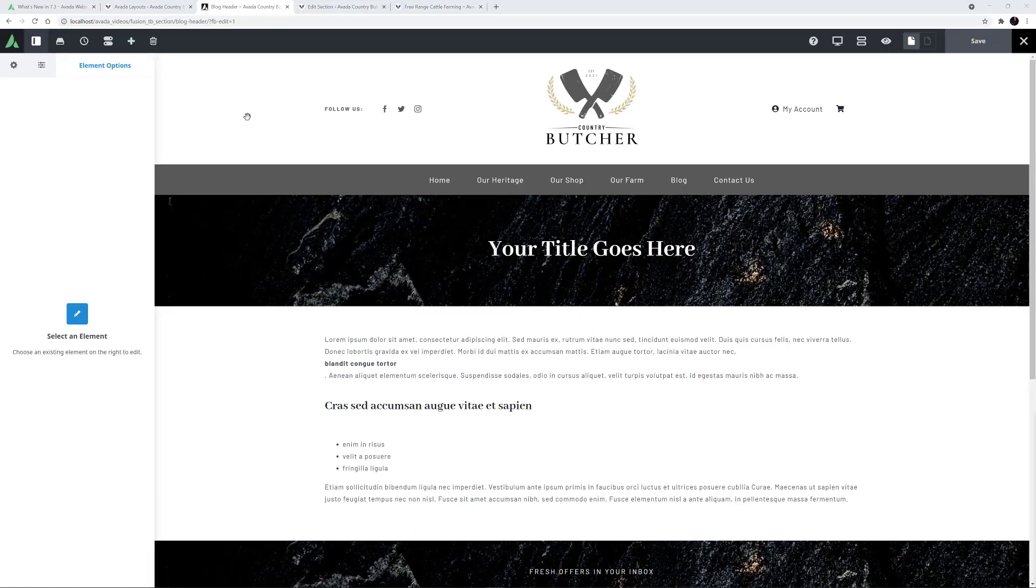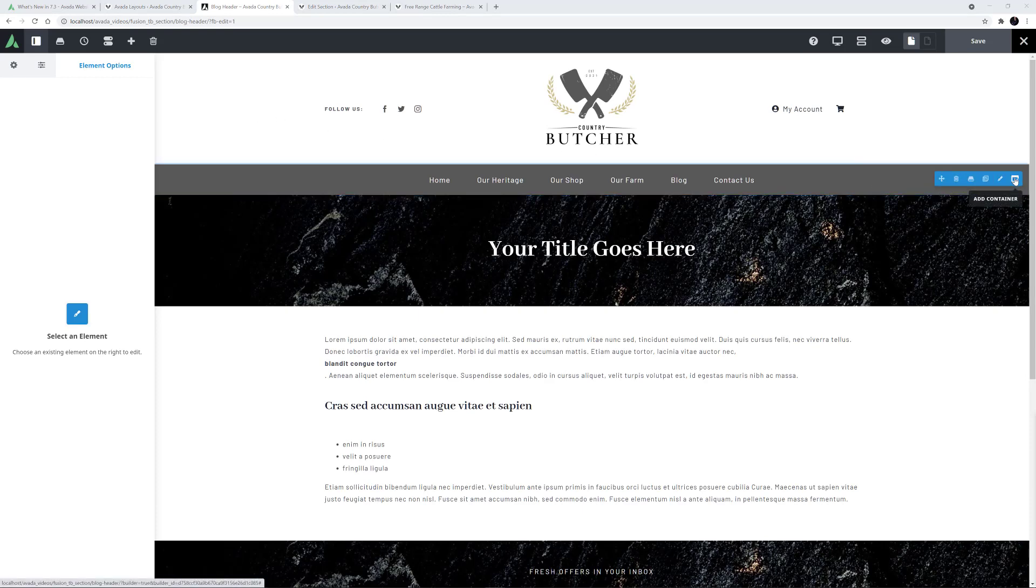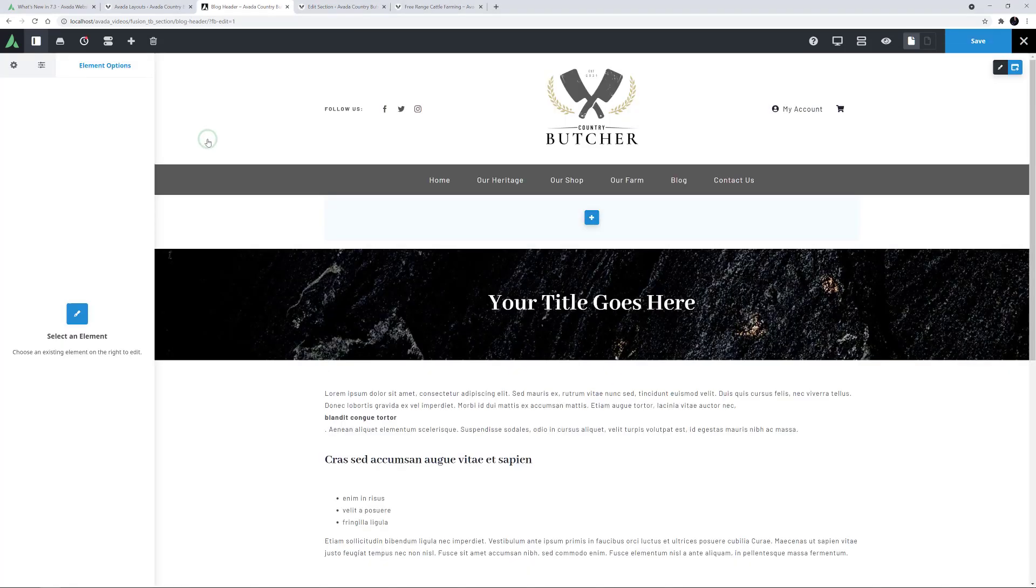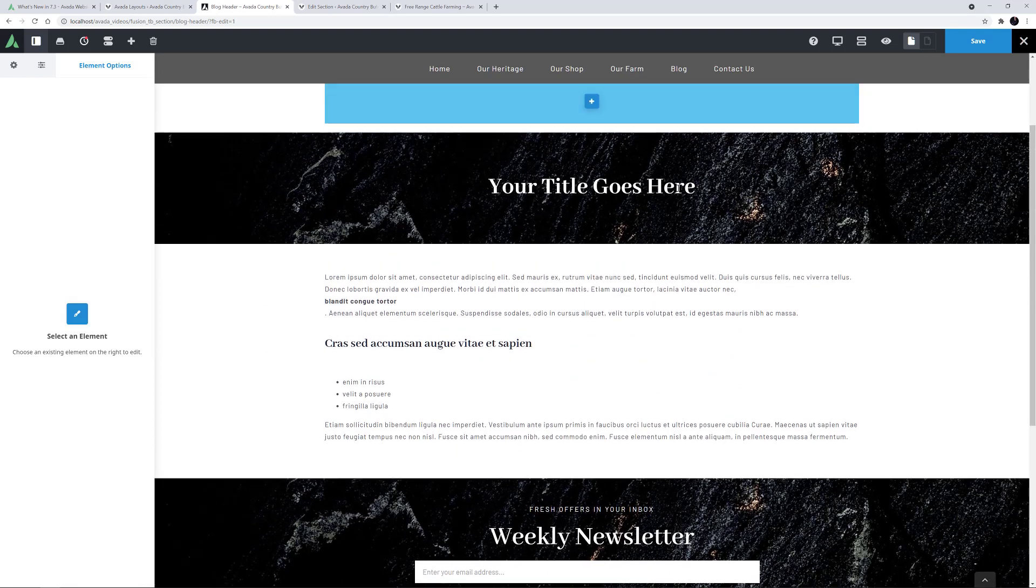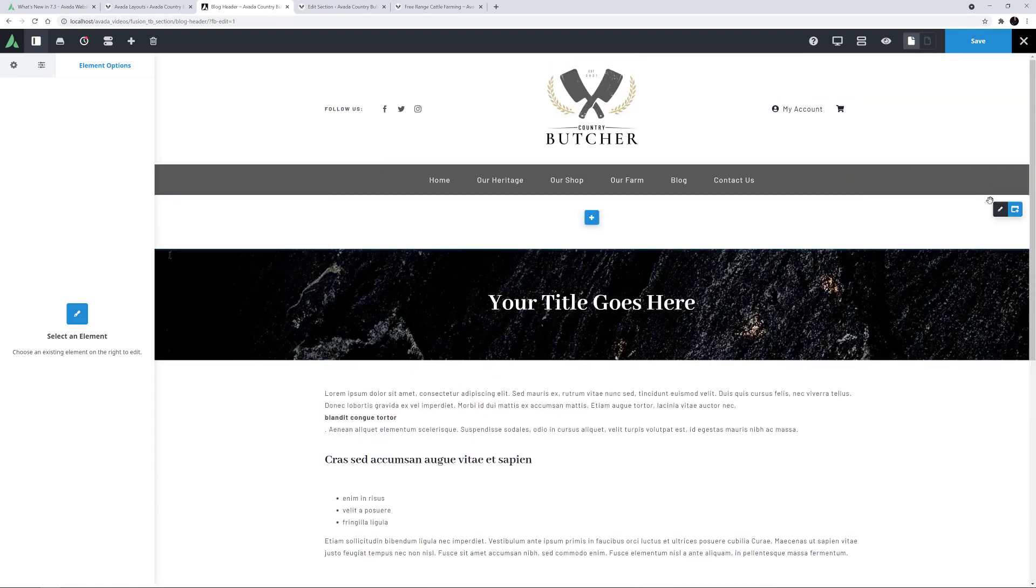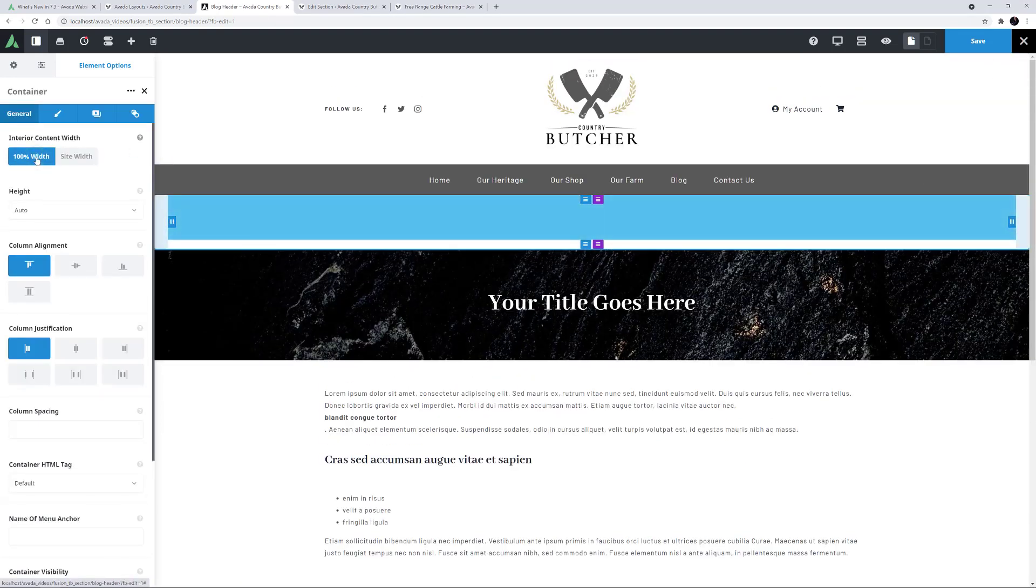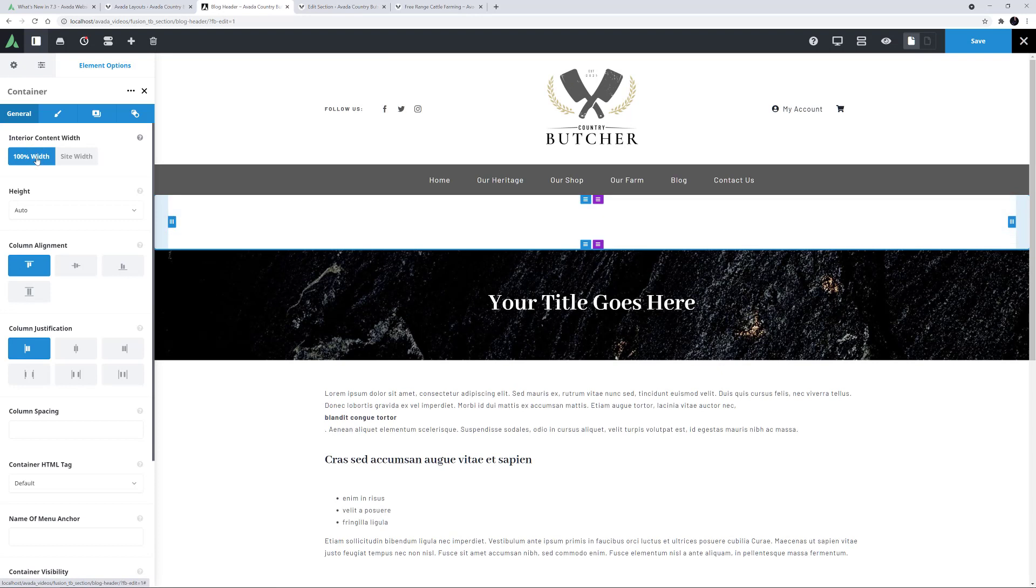OK, so now I'm ready to add my scroll progress element. The first thing I'll do is make a new 1.1 container. I'll edit it and change the interior content width to 100% width. This is because I want the scroll progress bar to go the full width of the page.